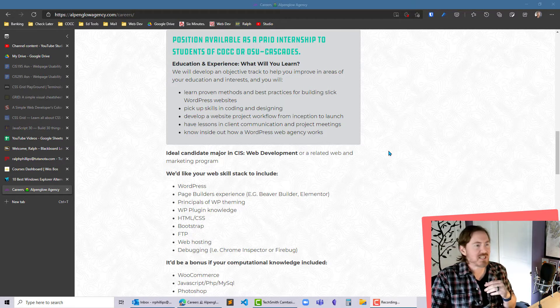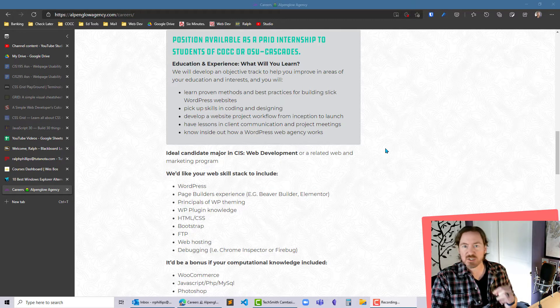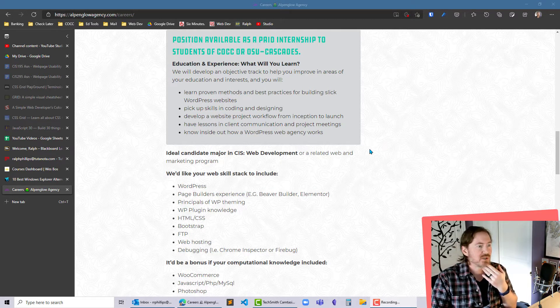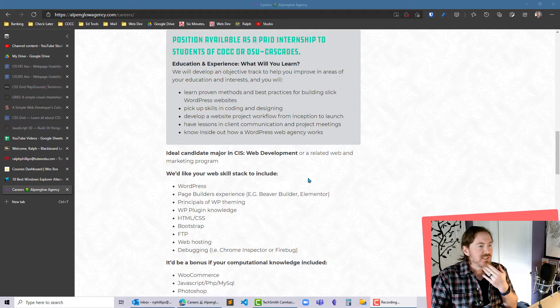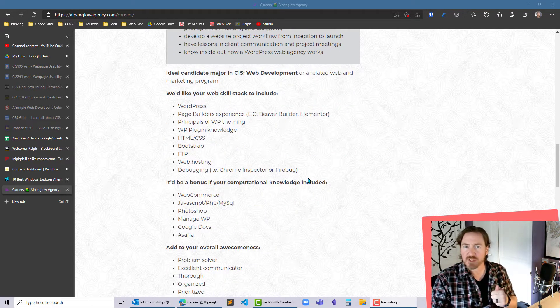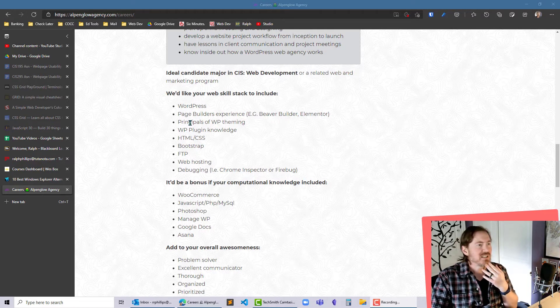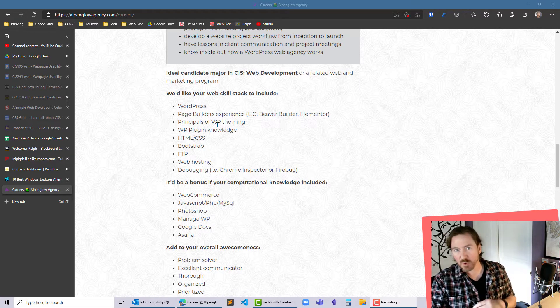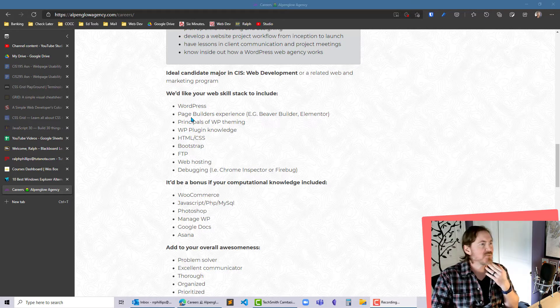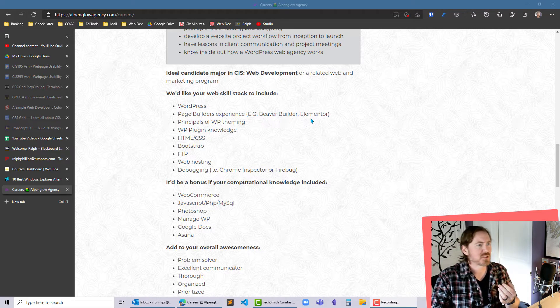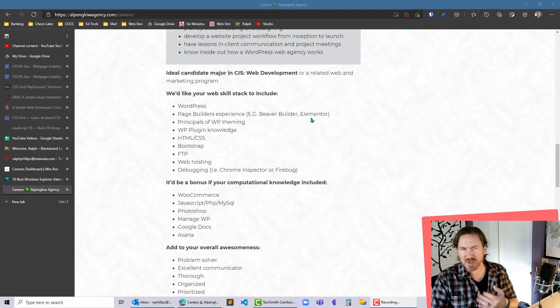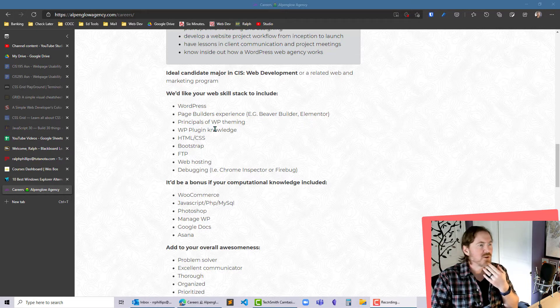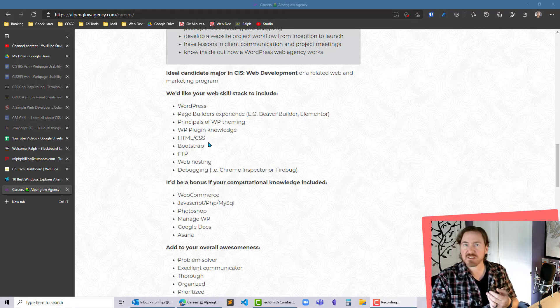As an example I've got an internship part-time job opportunity here from a firm here in Oregon and we've placed an intern with them before they've been happy with it so they're looking for somebody else and they've got some specific skills they're looking for. This is a WordPress website builder job so they're looking for WordPress page builder experience, Elementor, I have not heard of Beaver Builder before, so a lot of WordPress related stuff.